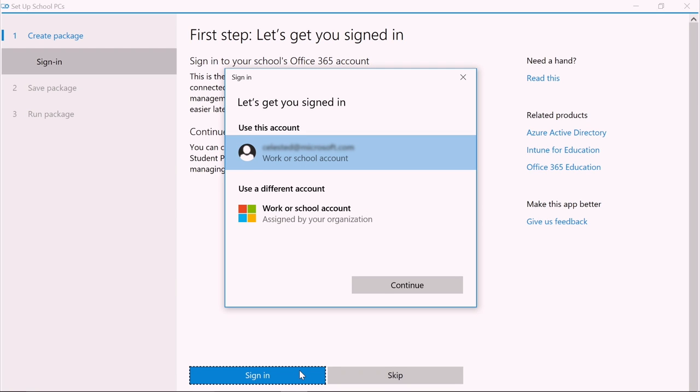We don't want to skip this step because by signing in, student PCs will be connected to your school's cloud services and managing them later will be easier.